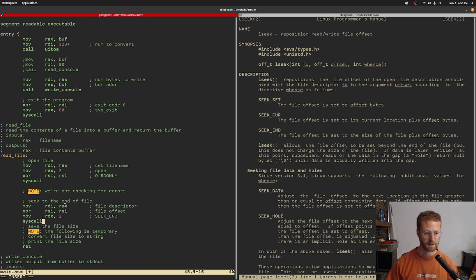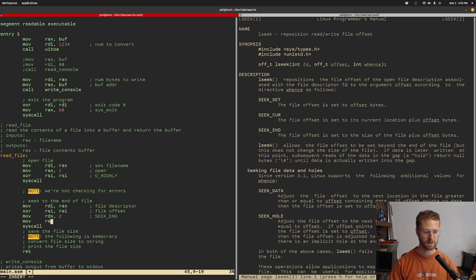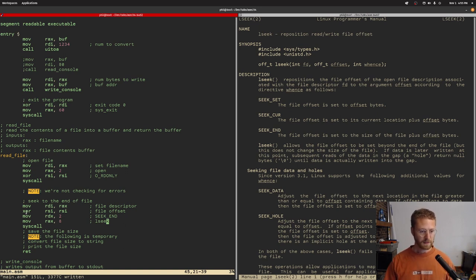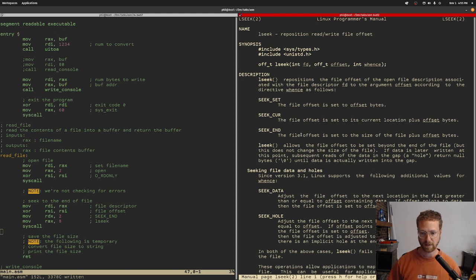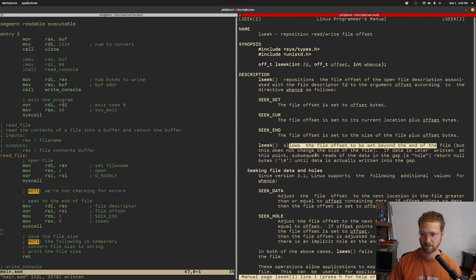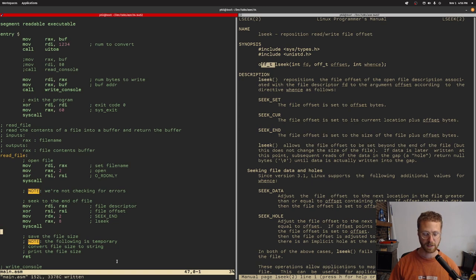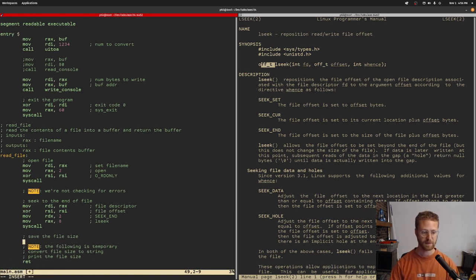That will return an offset to us — the offset from the beginning of the file, which is essentially the file size. We're starting from zero, so the return value in RAX will be the file size. So now we need to save the file size.